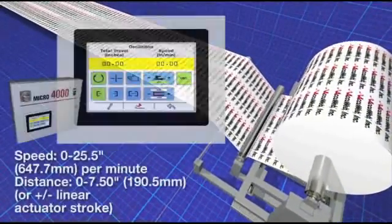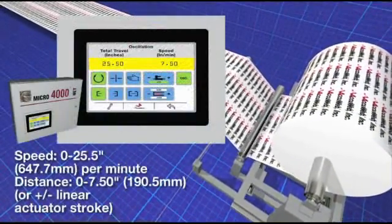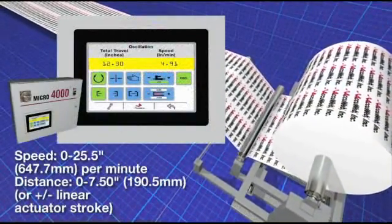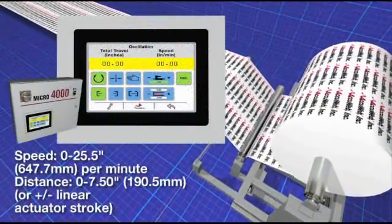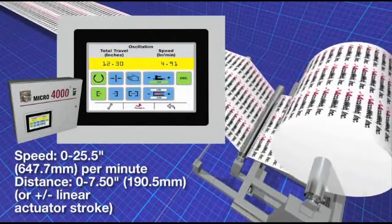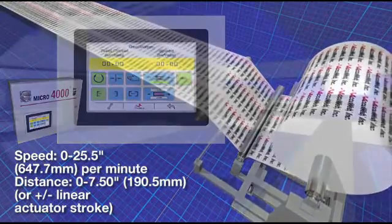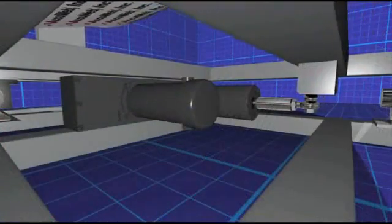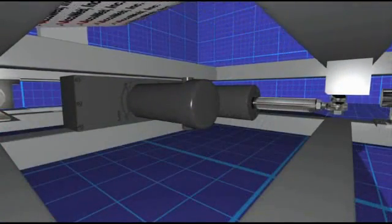The operator can easily adjust both amplitude and frequency with touchscreen controller or via PLC. When the oscillation function is engaged,